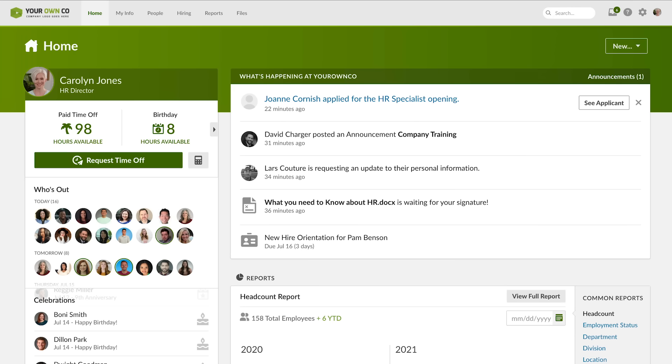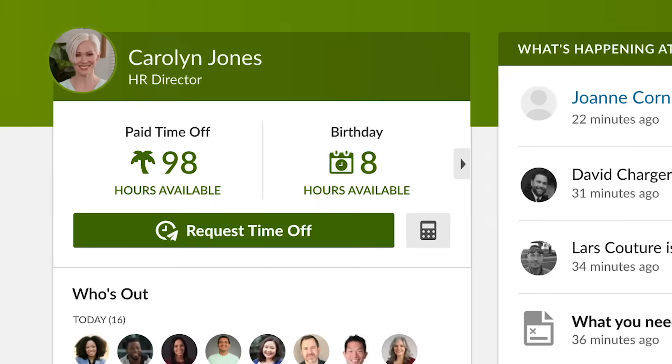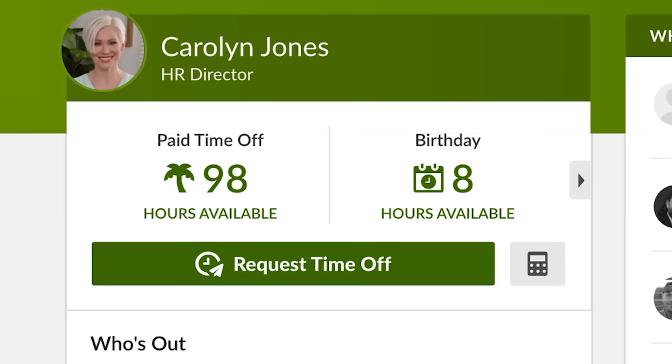Each time you log in, you'll see the BambooHR home screen, which puts important information and actions at your fingertips. Employees can see how much vacation time they've accrued and even request time off.